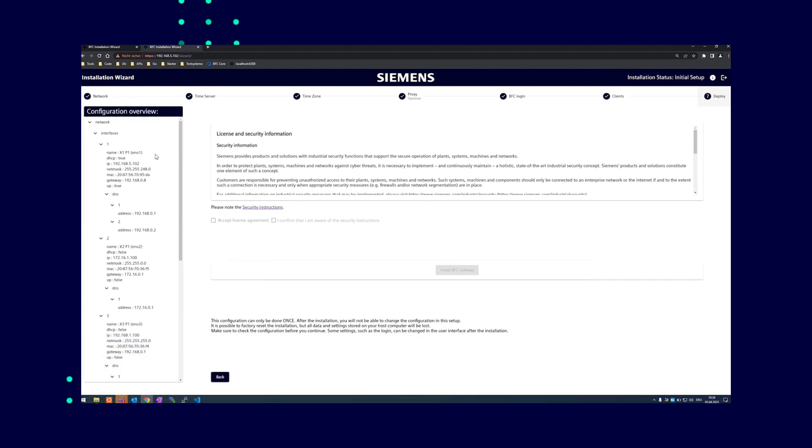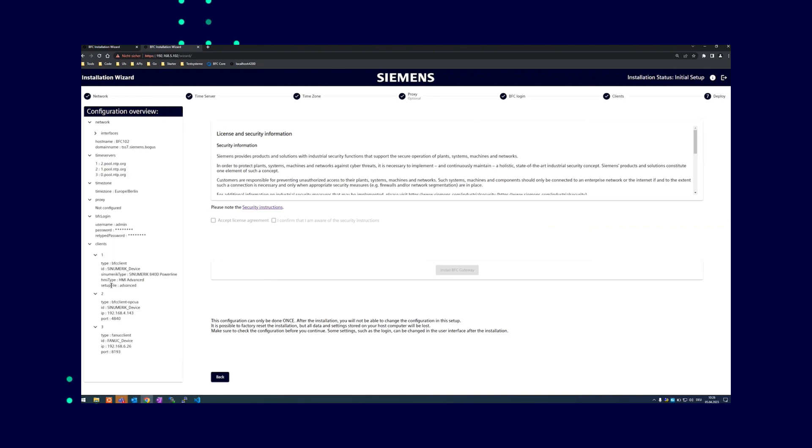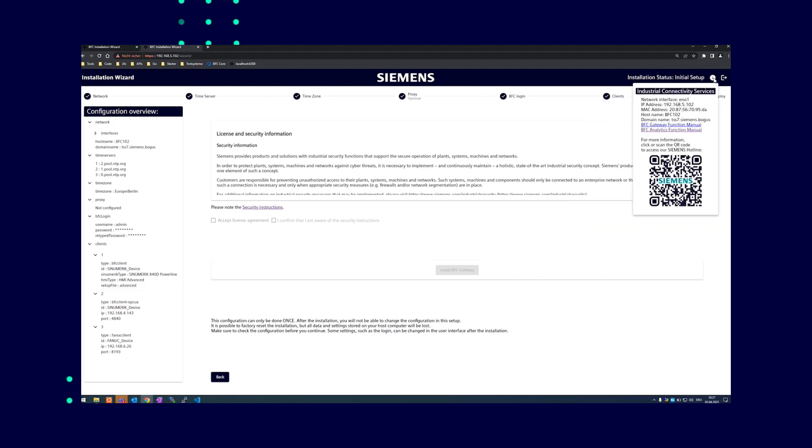The overview page shows you all information about the current client configuration. Here you can also see that for example, in this case for the BFC client, the correct setup files has been selected for the corresponding HMI type.